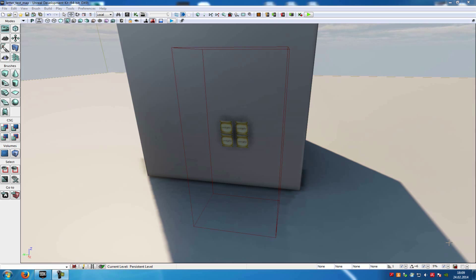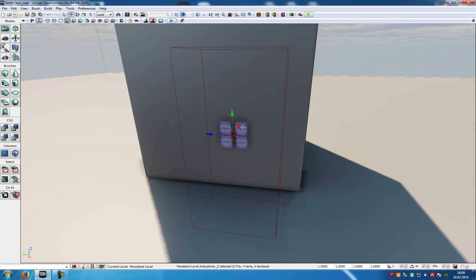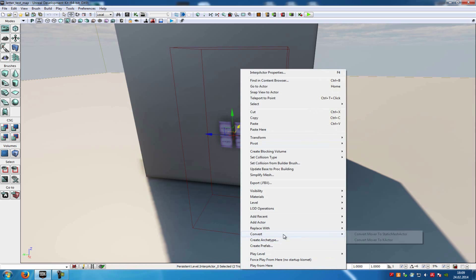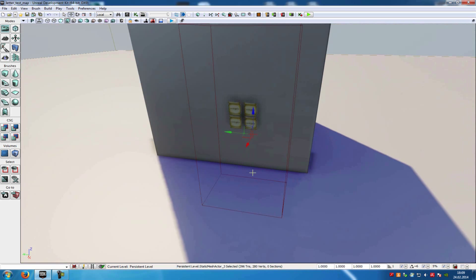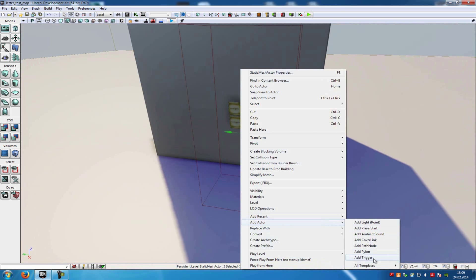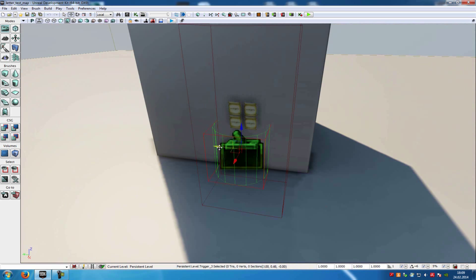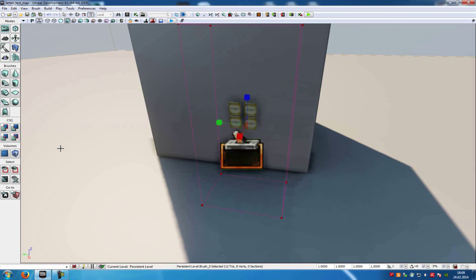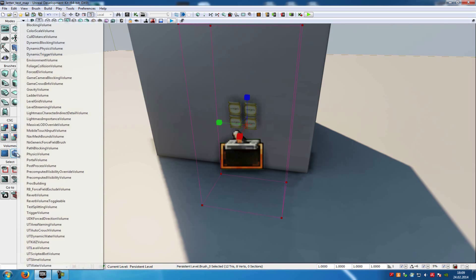To do that, just add a ladder static mesh to your level. Then right-click onto it and convert it to a mover — so convert and then to a mover. I've already done that. After that, add a trigger: right-click, add actor, add trigger. Then scale it up or down — I will scale it up a little bit.